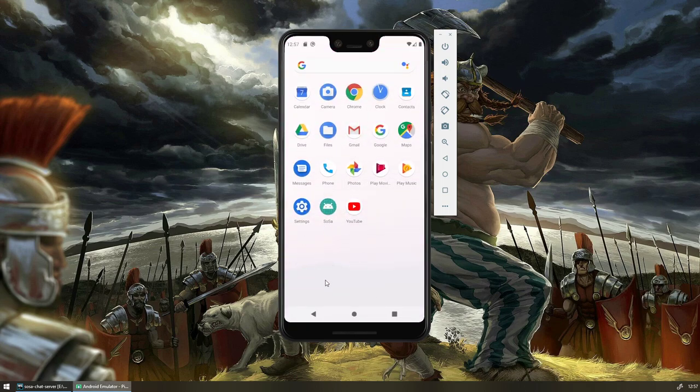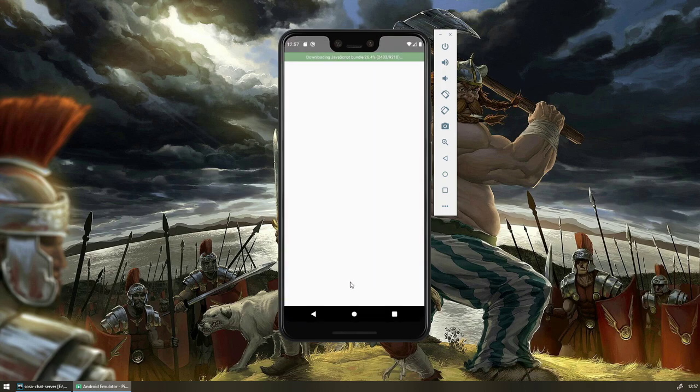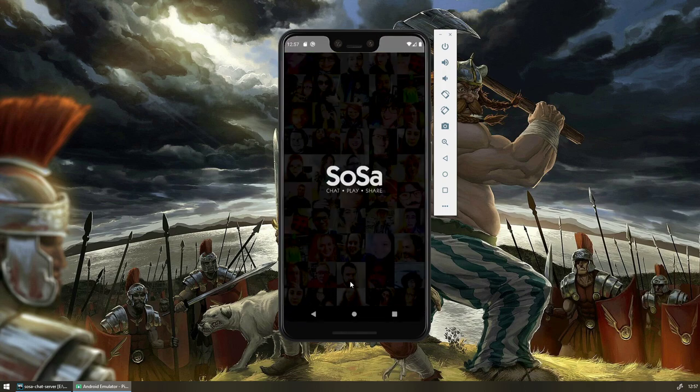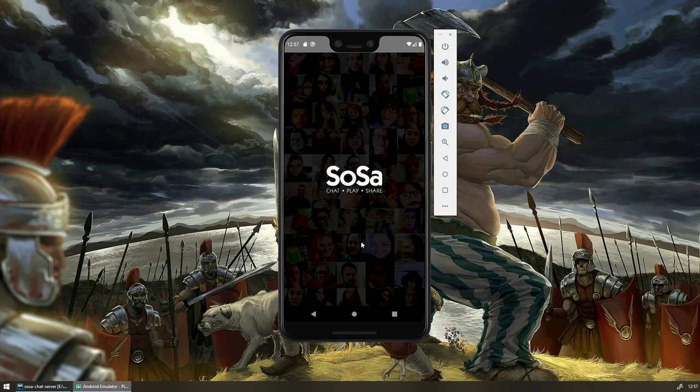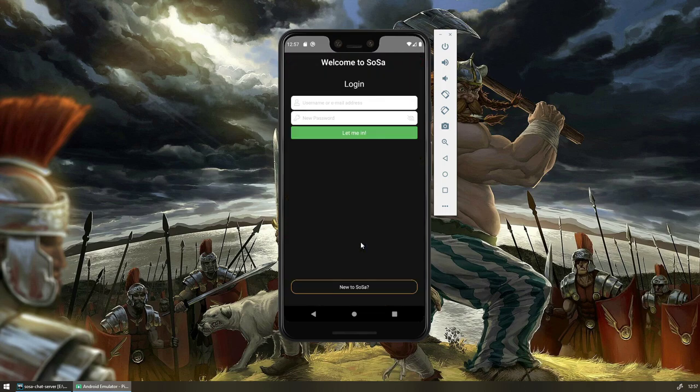So I'm just going to go ahead and start up the app. You should get a nice splash screen. Sosa, which is obviously what we're called.